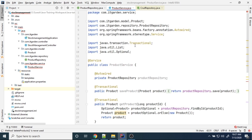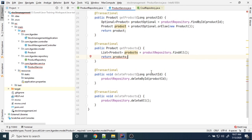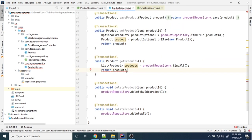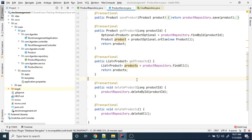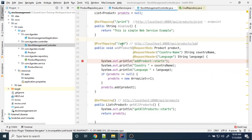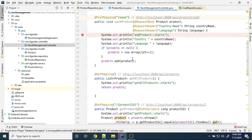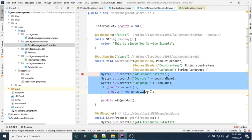Why is there an error coming? I'm missing a semicolon. I need to return list here. Now I want to use all these methods in my StockManagementController. This add method I'm going to change to save product, and the mapping URL is save.